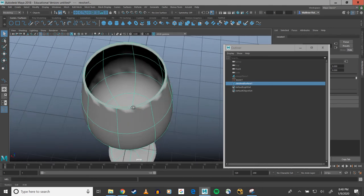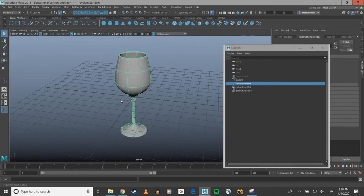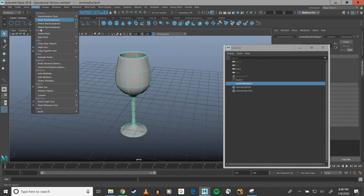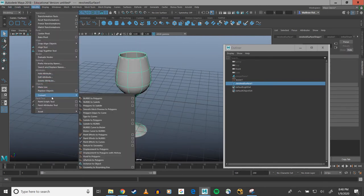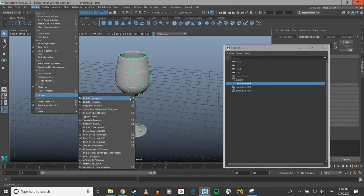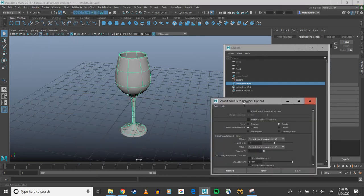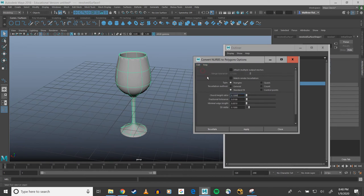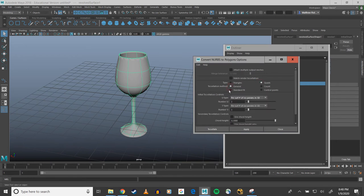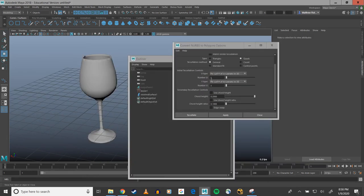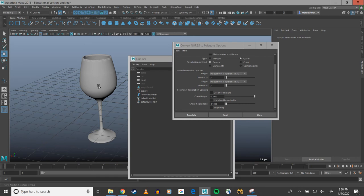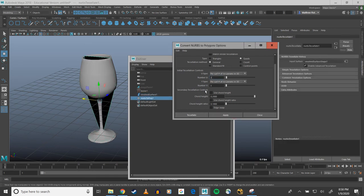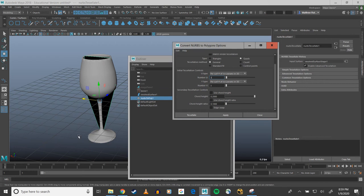Okay very good. Now I want to convert this to polygons. So I'm going to go to modify, convert, NURBS to polygons. And I'm going to hit my options. By default it's going to be set to triangles, don't want that. I want quads and I don't want standard fit. I'm going to set it to general. Now these will determine how many subdivisions my geometry will have when I convert it to polygons. And you'll see if I just convert with just three, my surface there isn't nearly enough.